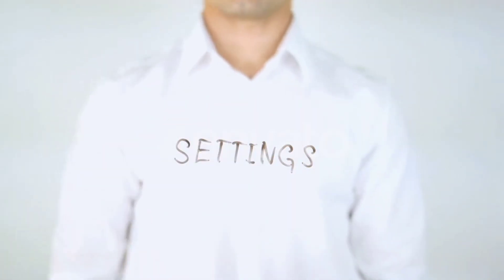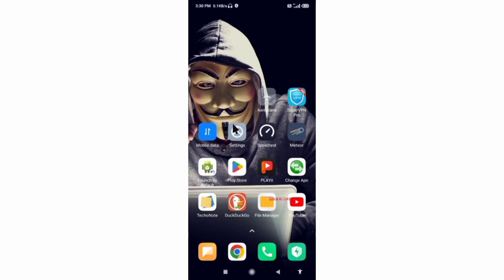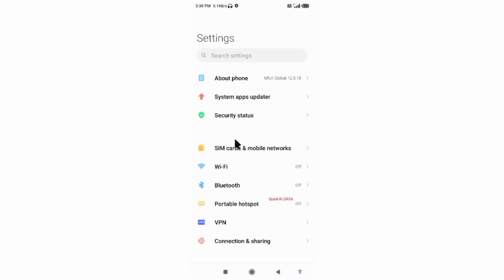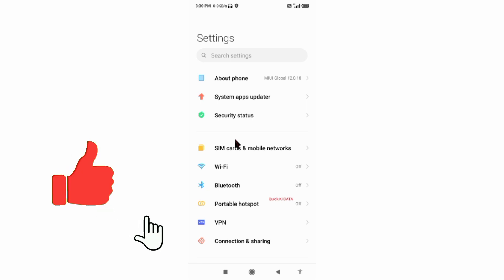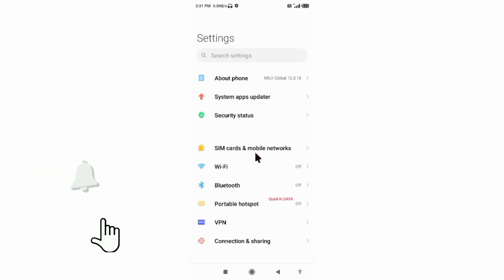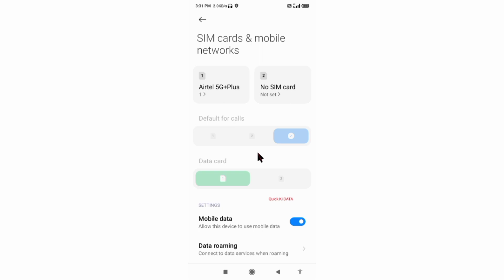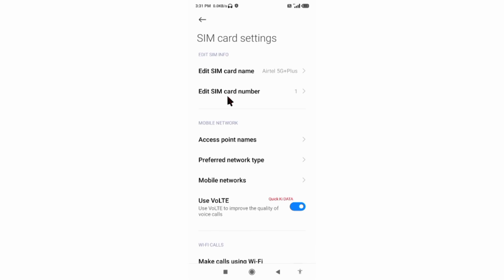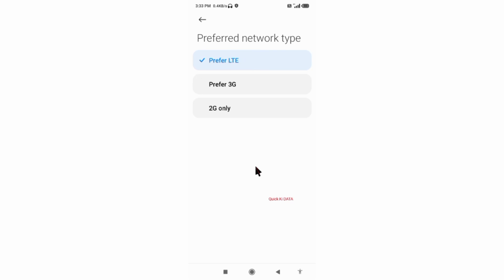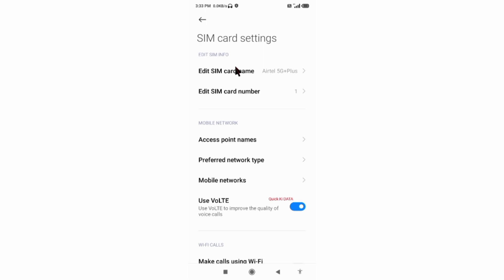Go to the Settings app on our Android device. Select SIM card and mobile network. Select our SIM card. Select preferred network type. Select preferred LTE. Select access point name.